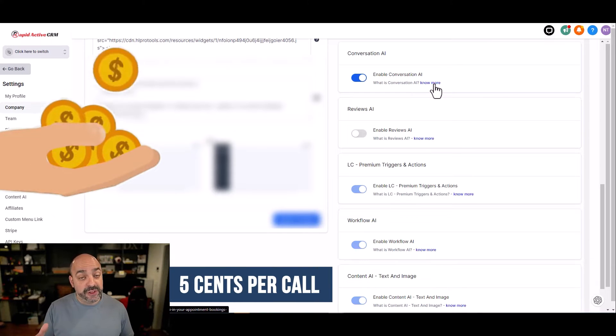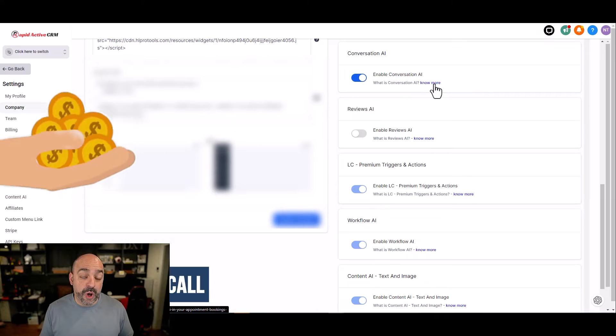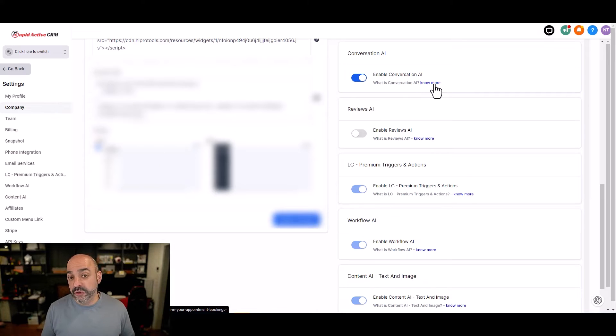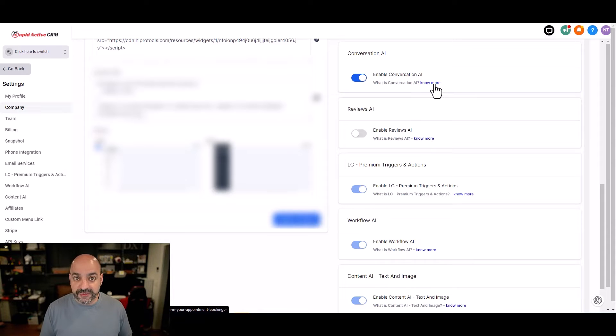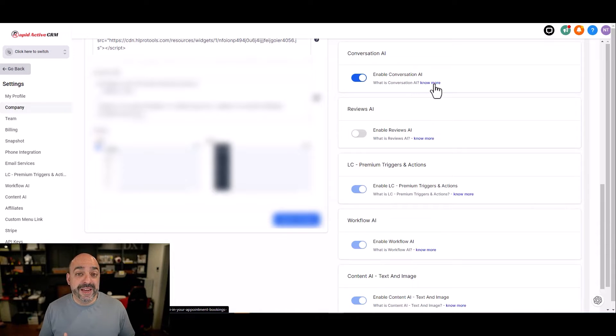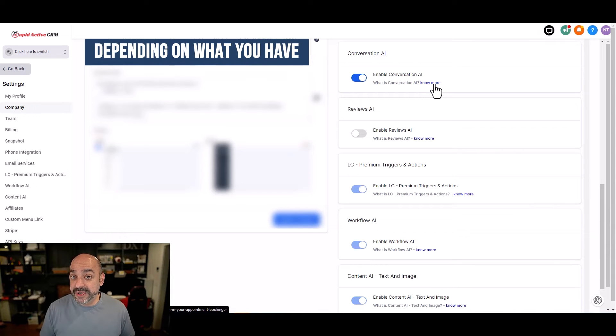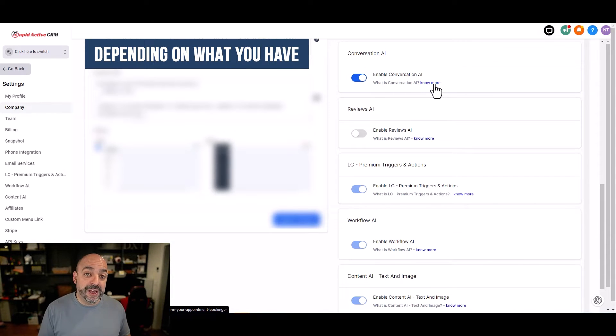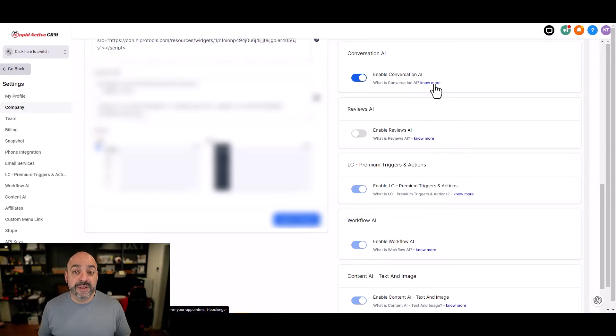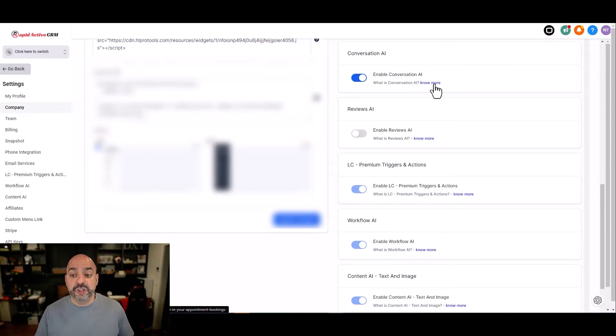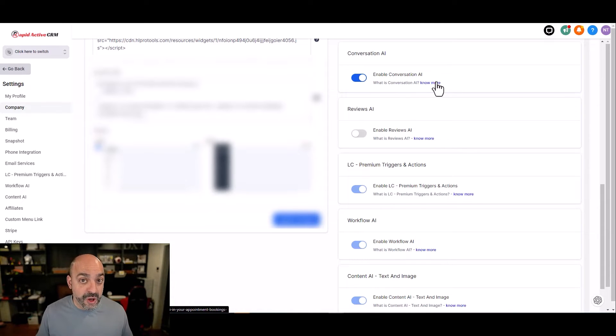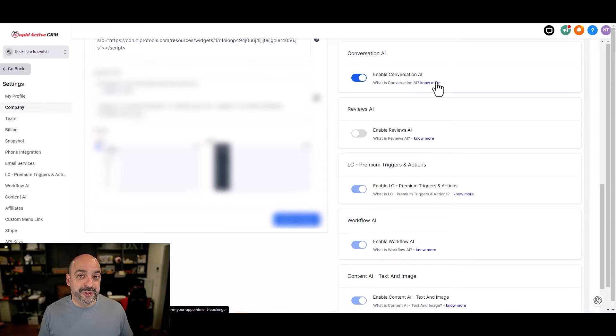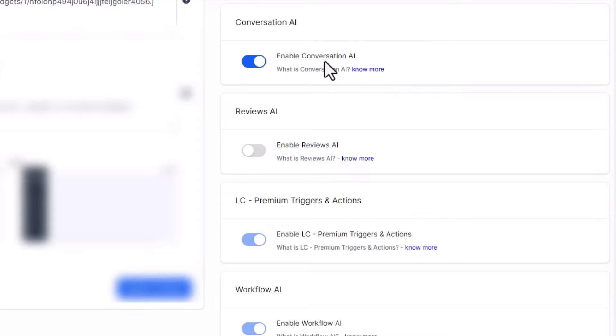When you enable this, if you're not in SaaS mode or your clients are not in SaaS mode, any account you enable this on, you will eat up the costs. And it's $0.05 for the conversational AI, $0.05 per call. If you're using somebody else's HighLevel, there may be a little bit of an upcharge because they have to maintain the software and do a lot of stuff in the back end. So instead of $0.05, it might be $0.07.